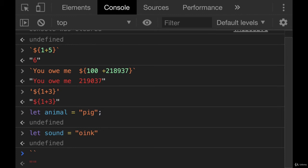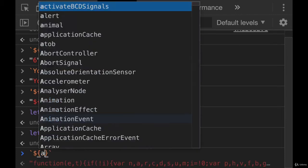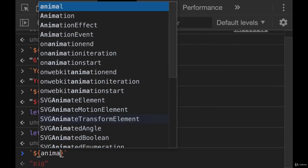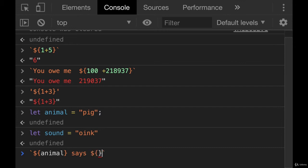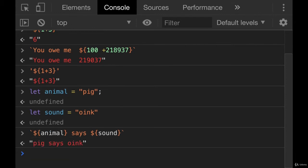I can create a template literal that follows this pattern. Animal says sound. So pig says oink. If I wanted to do that, I would need to add in the variable animal first. And then I'll add in just the word says, and then another dollar sign, curly braces, sound. Pig says oink.